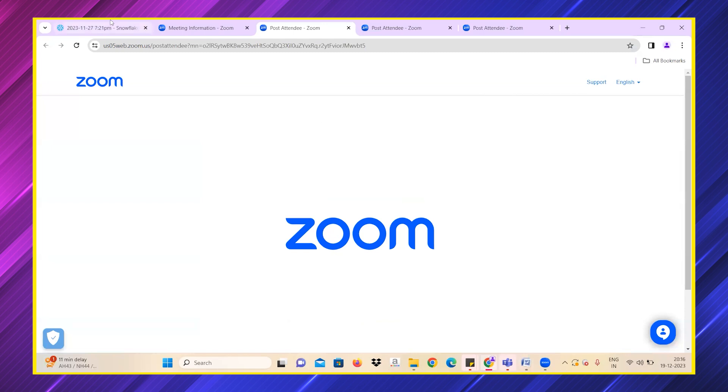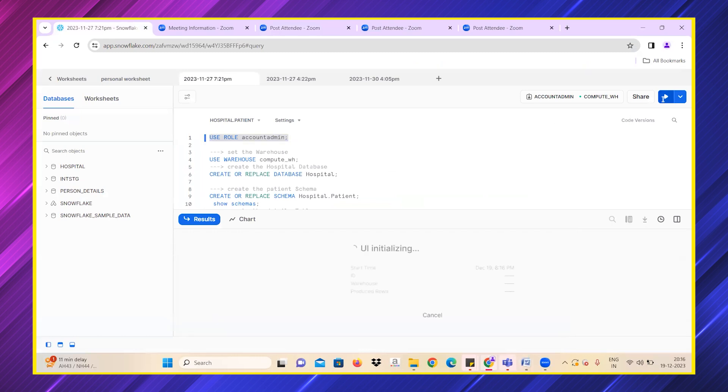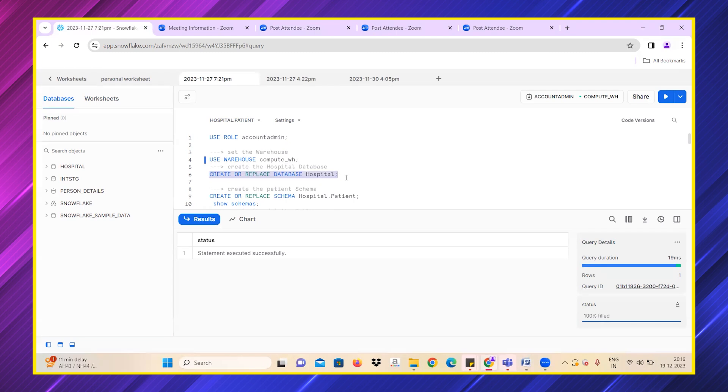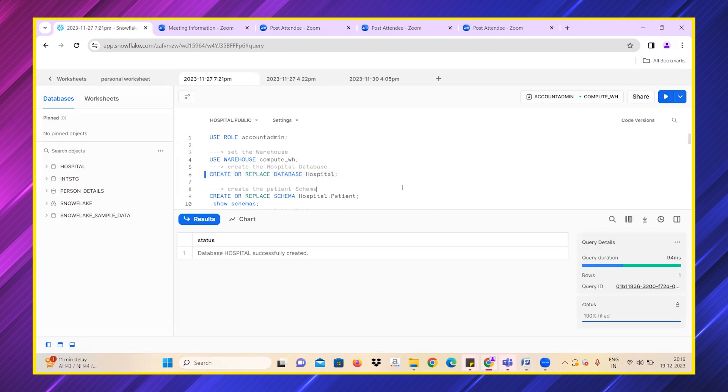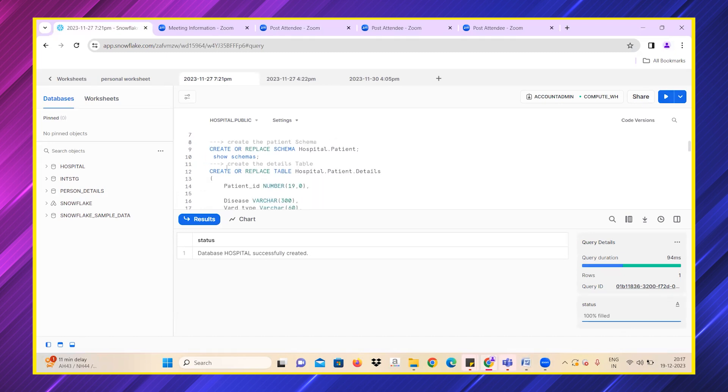Let's go to the Snowflake console. I'm using account admin as my role and I'm using a warehouse. It's important at every point of time that we know which warehouse, which database, or which schema and table we are using.